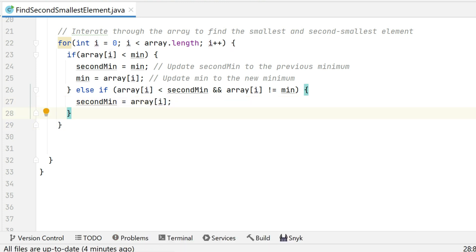We have a for loop that runs i from zero to less than array.length. Upon each iteration it takes the current array value and checks first whether it is less than min. If the current element is less than min, we assign min's current value to secondMin and then assign the current array value to min.